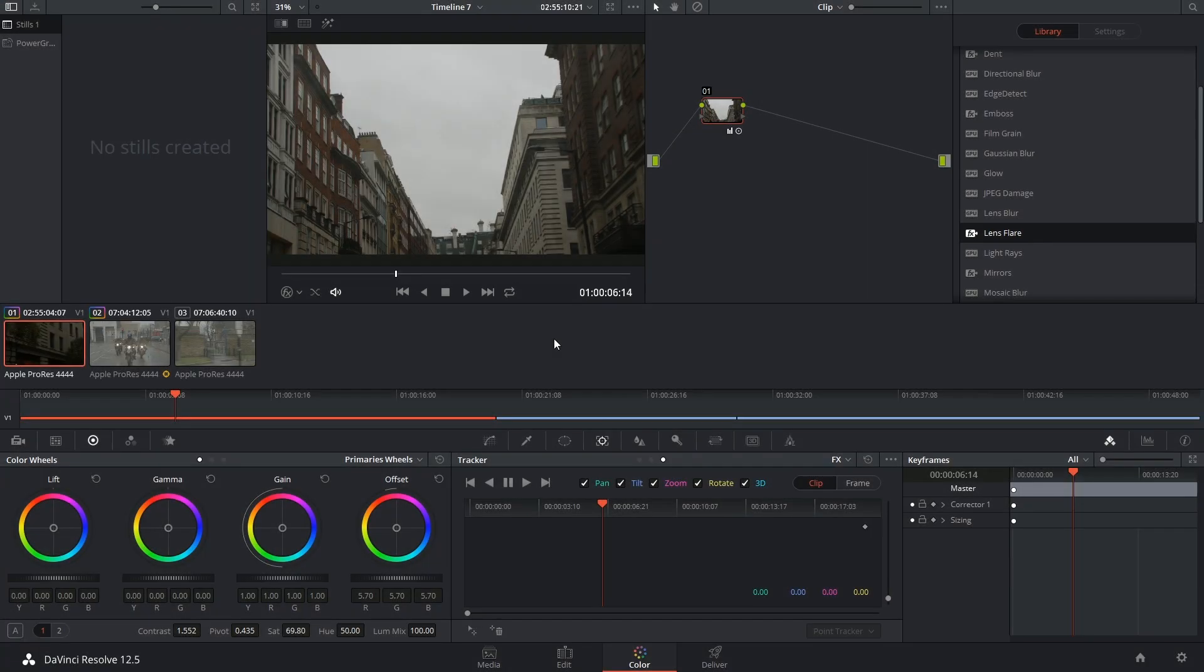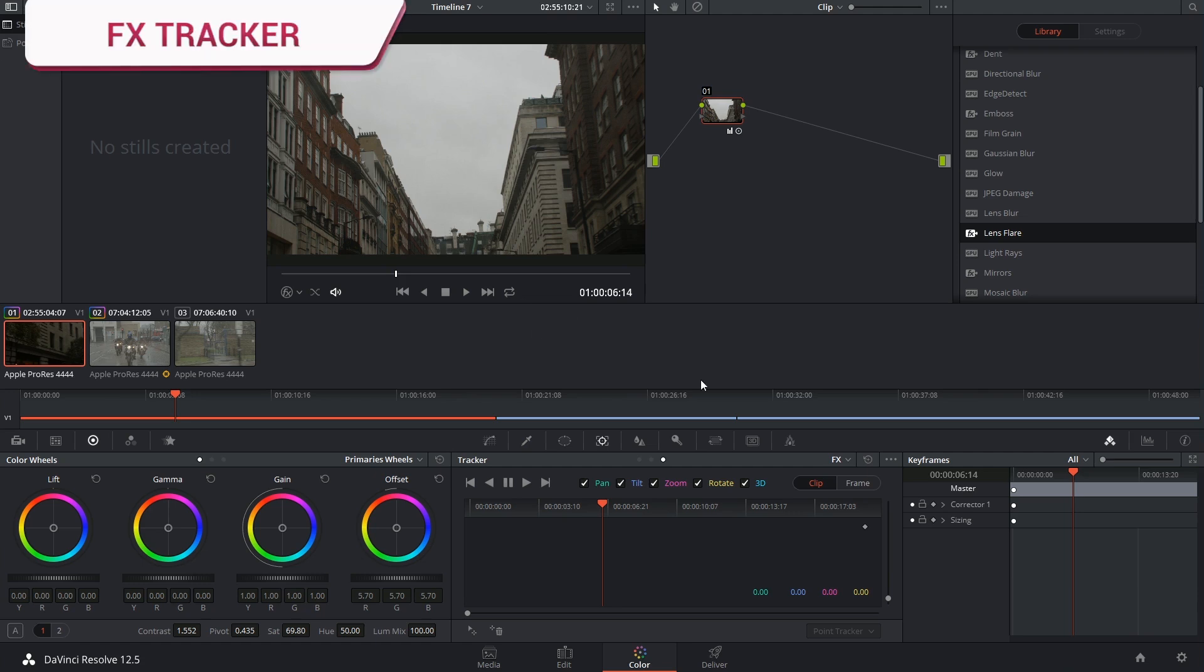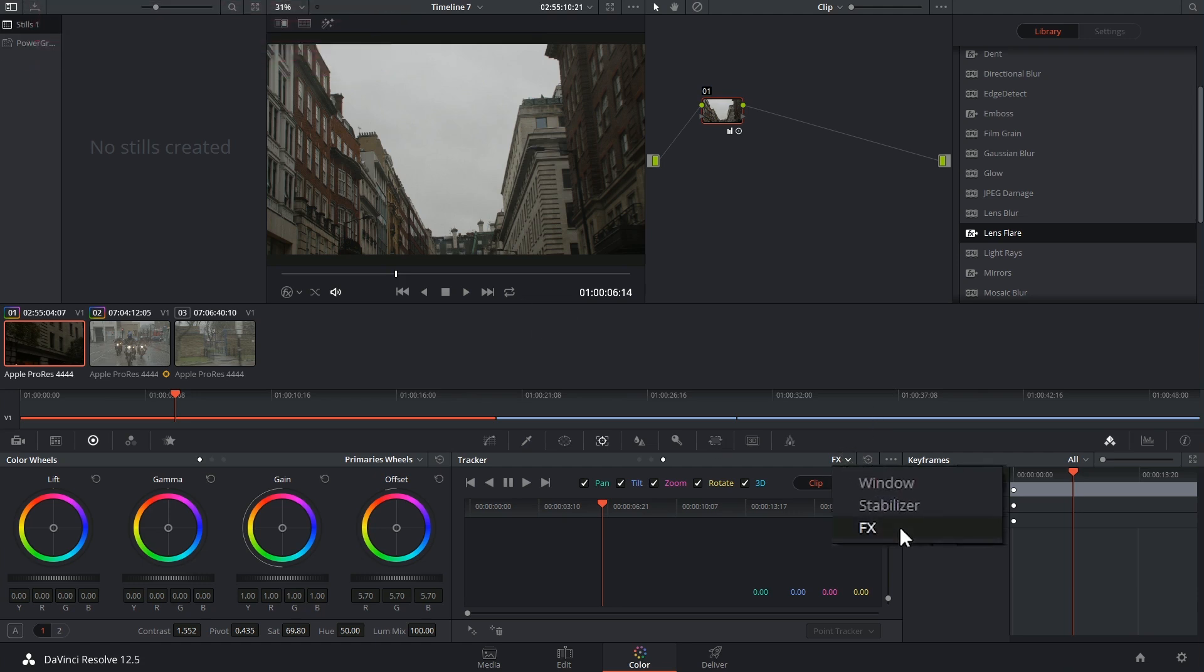Hey there and welcome back. Let's get right to the effects tracker, which is the last addition to the tracker palette made in DaVinci Resolve 12.5.